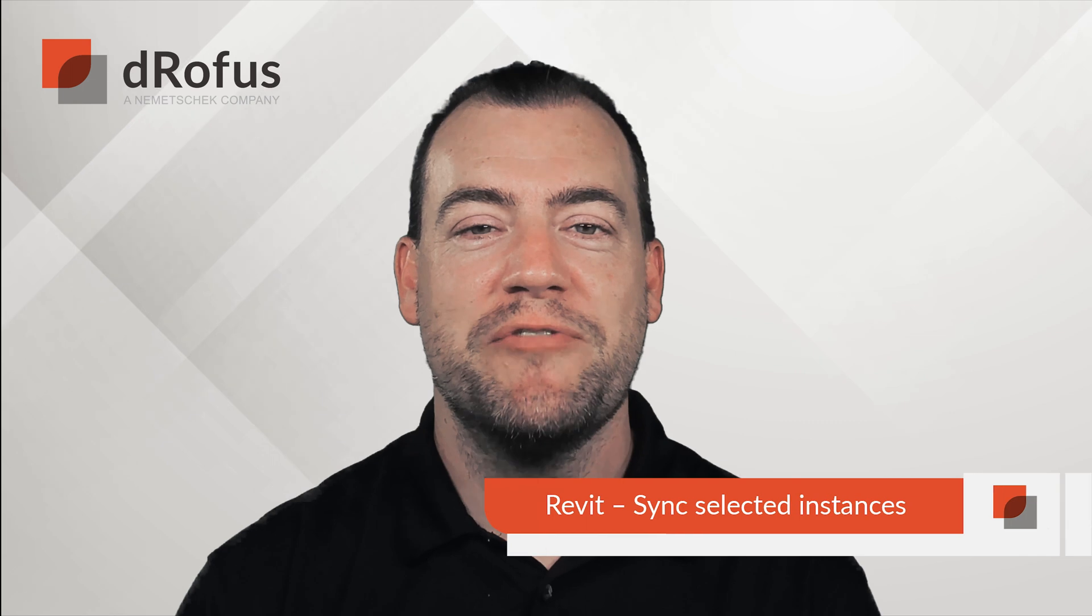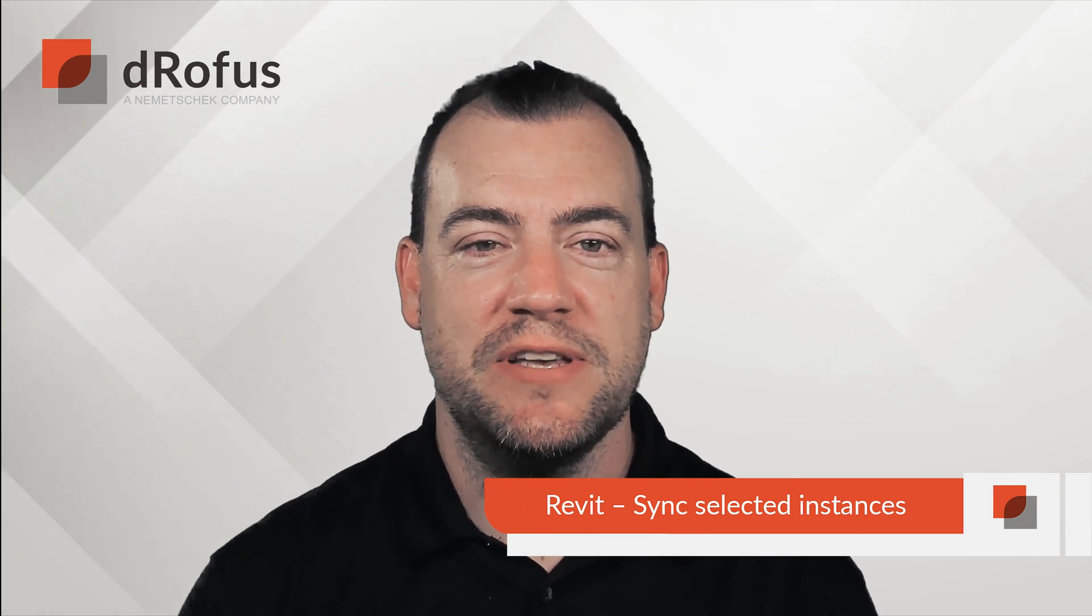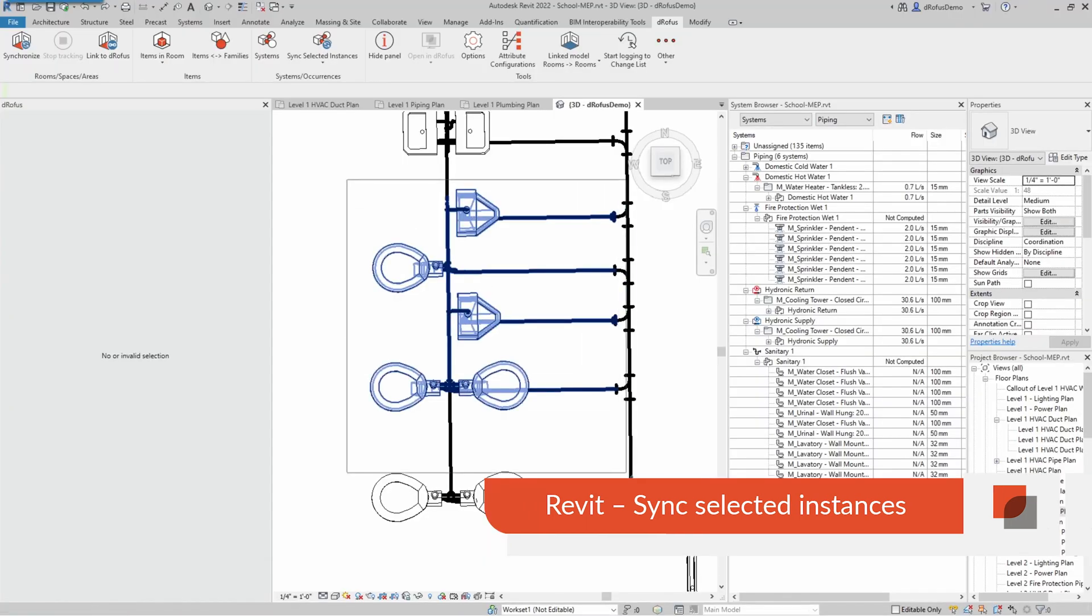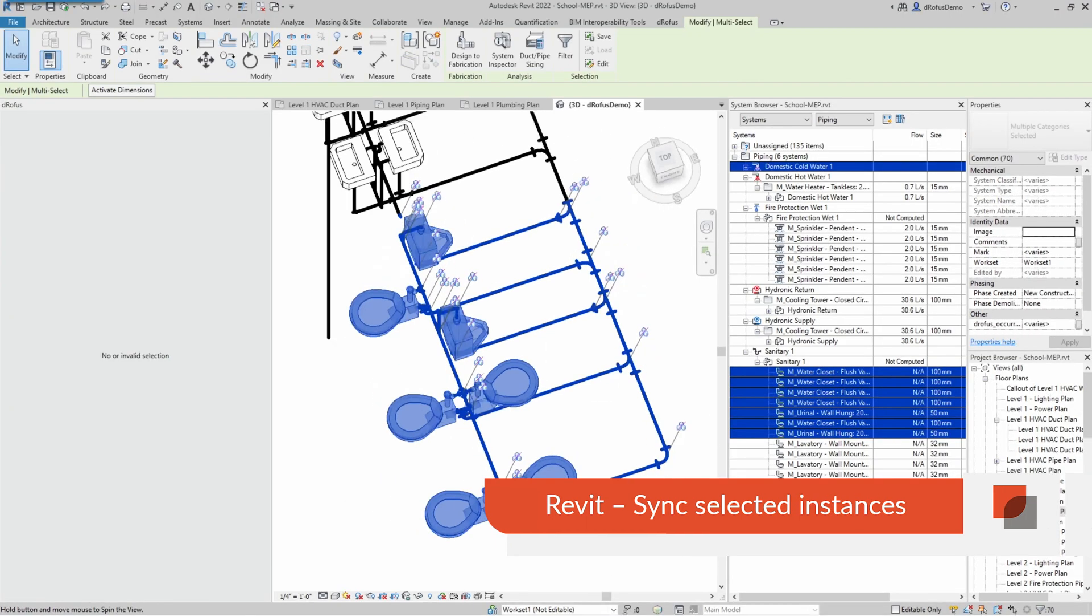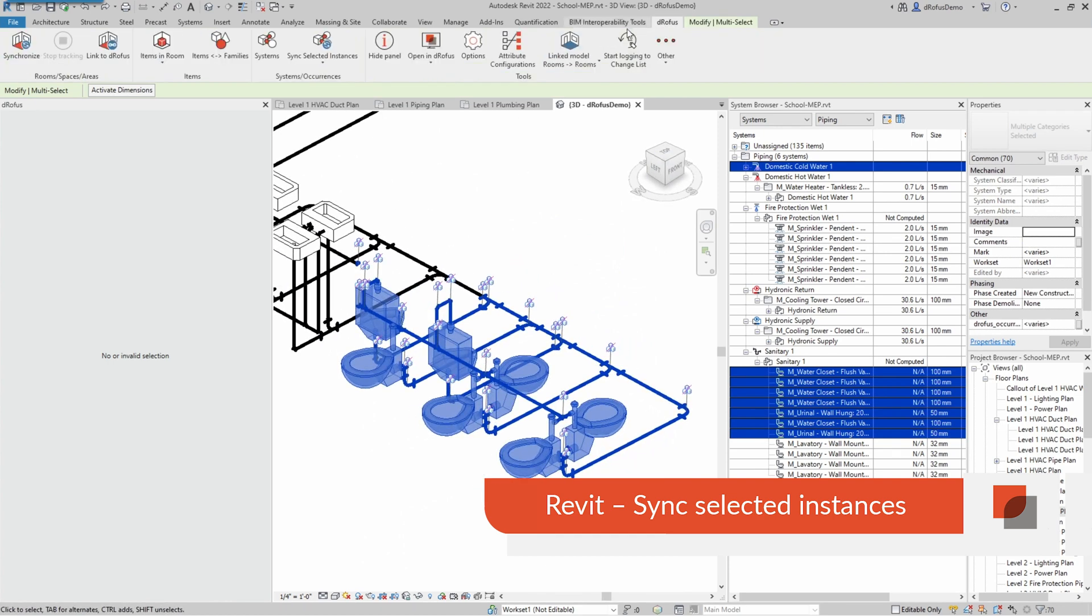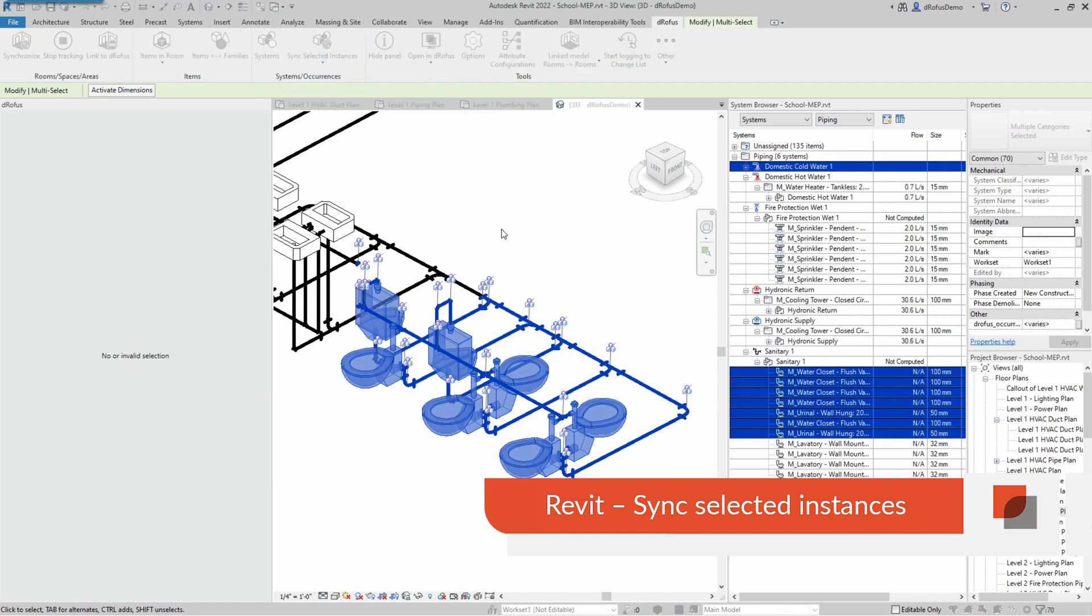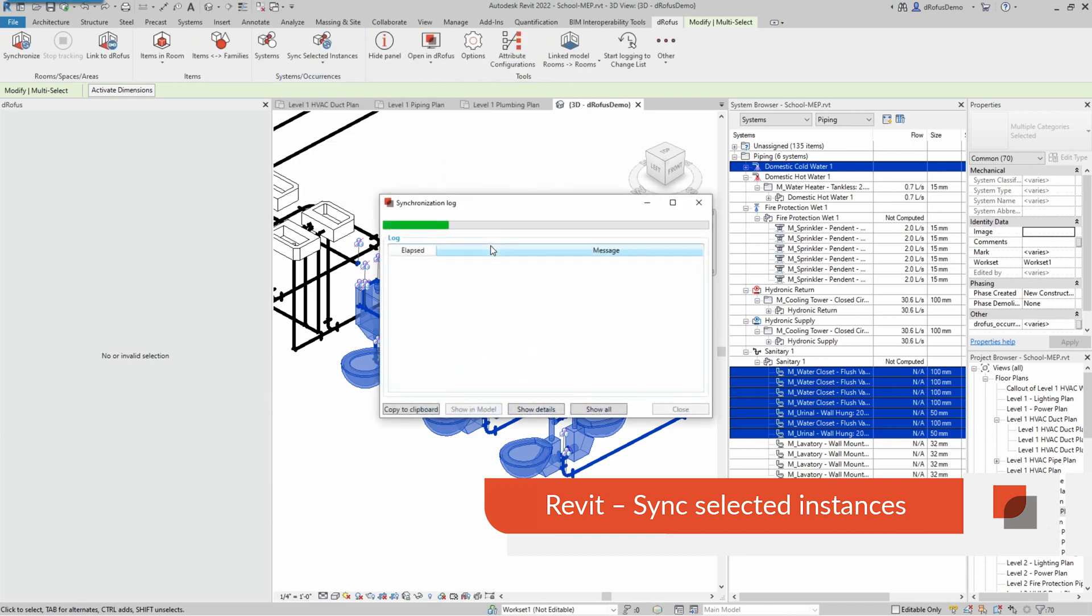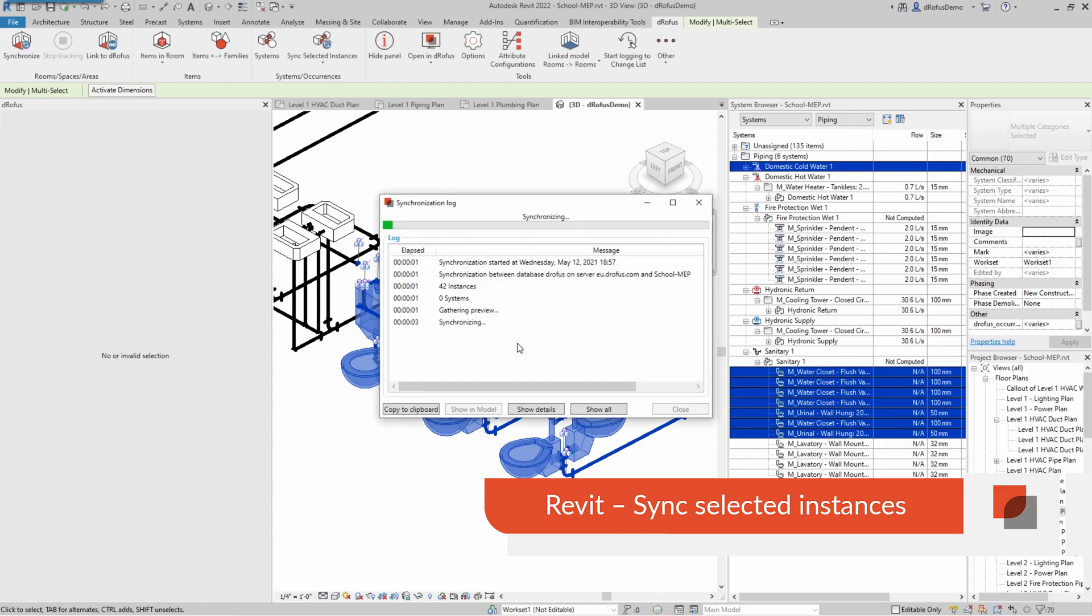Have you ever wanted to simply sync specific instances in Revit to occurrences in Dorofus? Now you can. Highlight the families in your view that you would like to sync with Dorofus and use our Sync Selected Instance feature to update occurrence data and their relationships in the database.